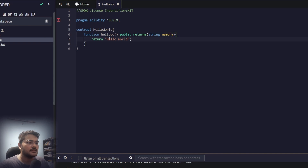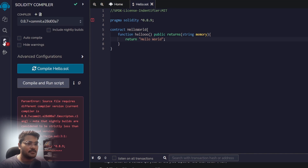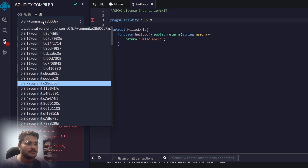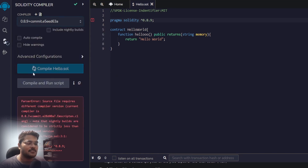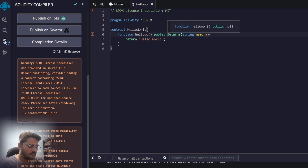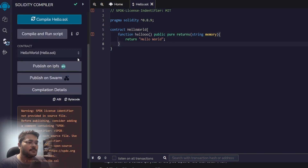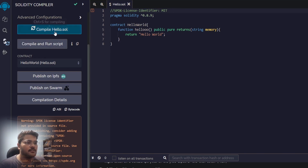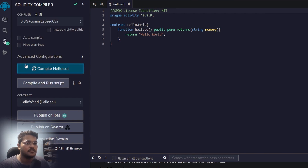I'll save with Ctrl+S and it shows an error. The compiler is on 0.8.7 but we're using 0.8.9, so let's change it to 8.9. Now there's a warning - it wants this to be a pure function, so let me add that. There was also a spelling mistake which I fixed. Now if we compile, we get a green tick - it compiled successfully.